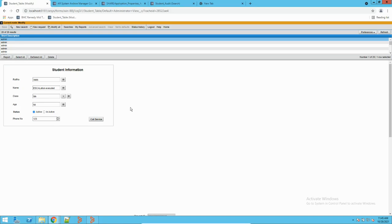We normally do auditing on main forms where we are storing the data. For example, in case of incident management, we will have that incident form. In case of problem management, we have the problem form. Operations are happening on a daily basis on all critical forms where you want to keep a track of the entries and changes happening in that form — you can define auditing there. Thank you, thanks for watching this video. Please subscribe to my channel and like my videos, and I'll be posting more such videos in future. Thank you.